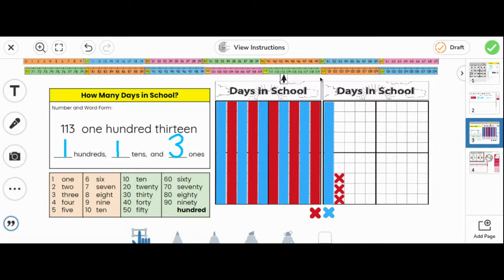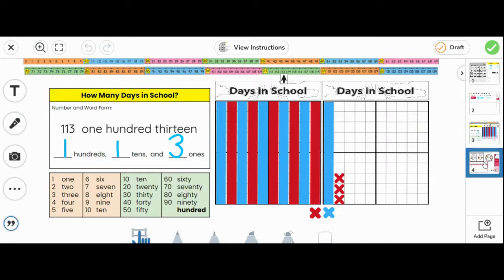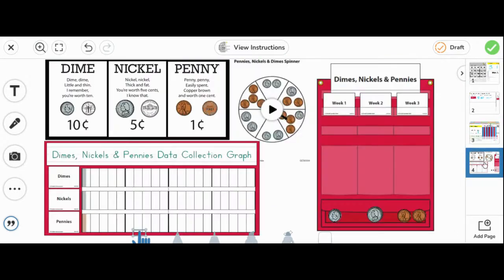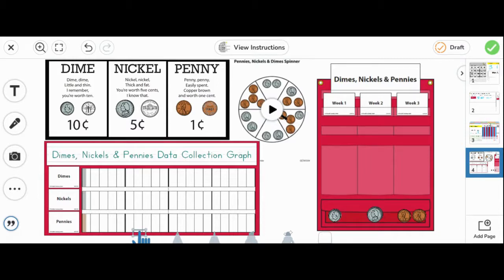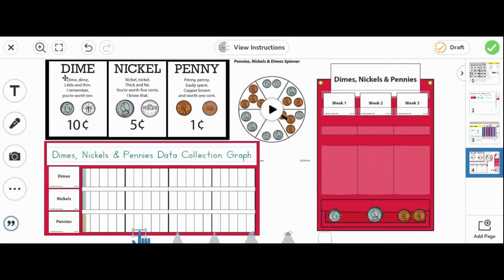Last, let's go to page four. On page four, you are collecting coins. You are collecting dimes, nickels, and pennies. Each time you see page four, you will read the poems: dime, nickel, and penny. Let's read them together.